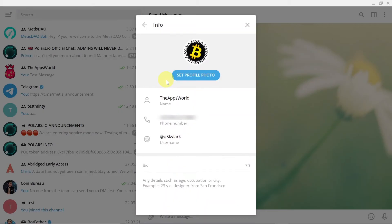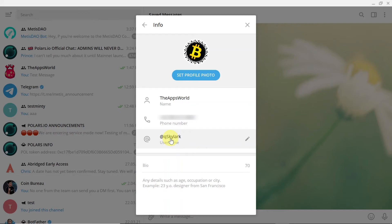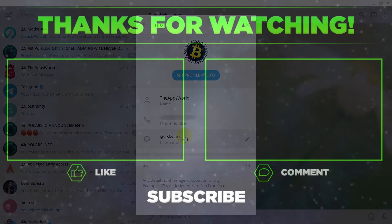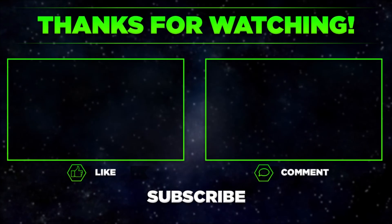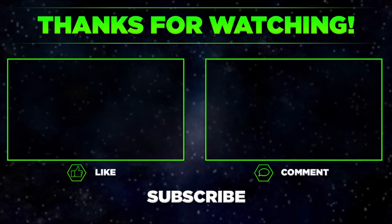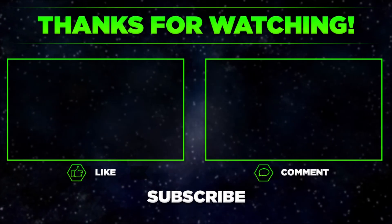As soon as we do this, over here you should see your Telegram username. In other words, this is your Telegram handle or Telegram ID. So this is how you can find your Telegram ID—it's @ and then some name. This is how you can find it, and that would be it for today.